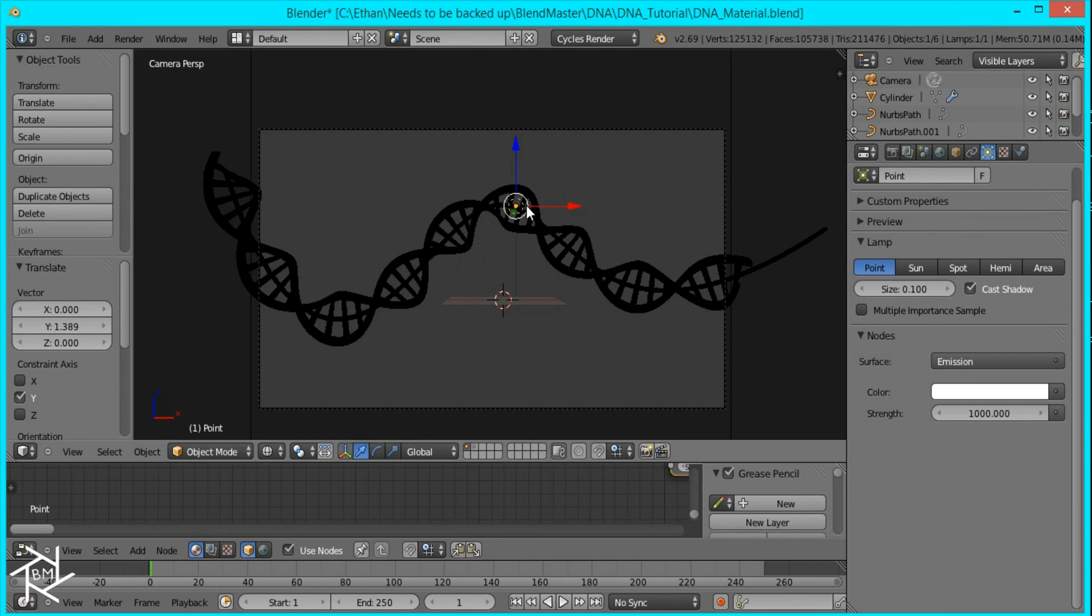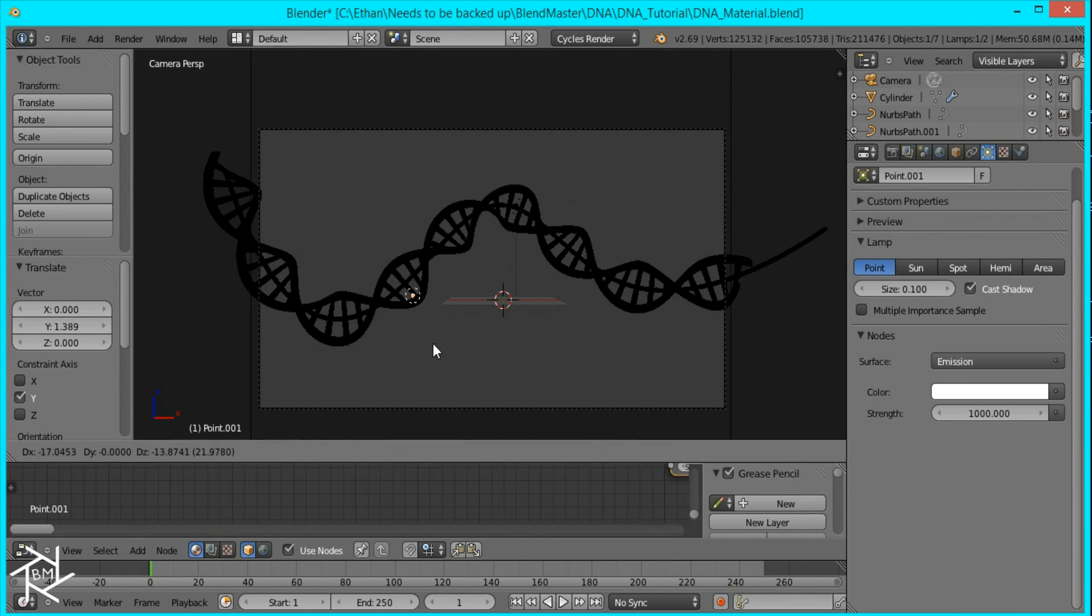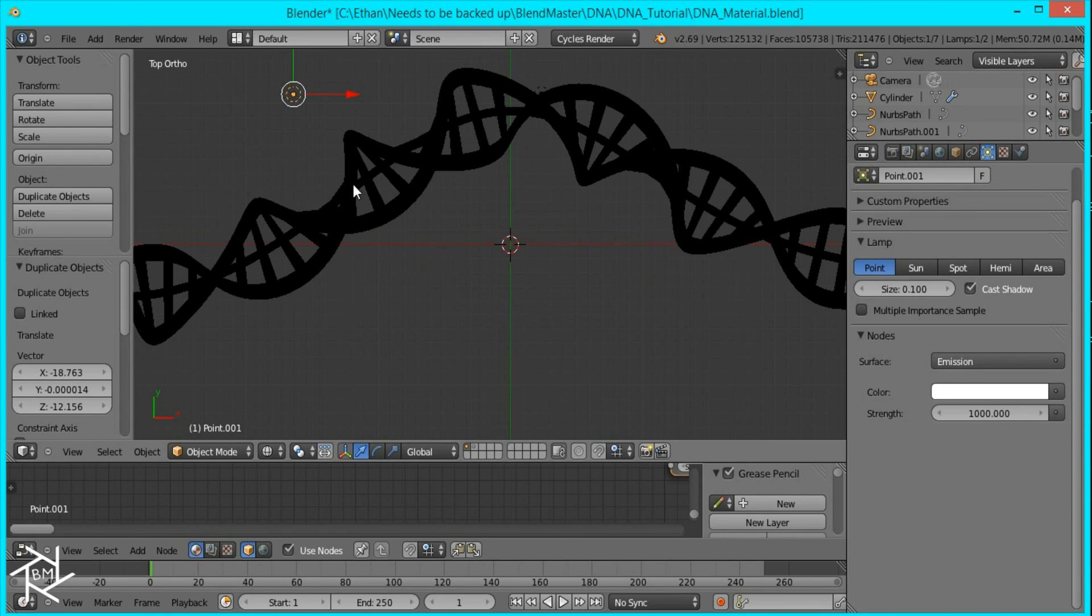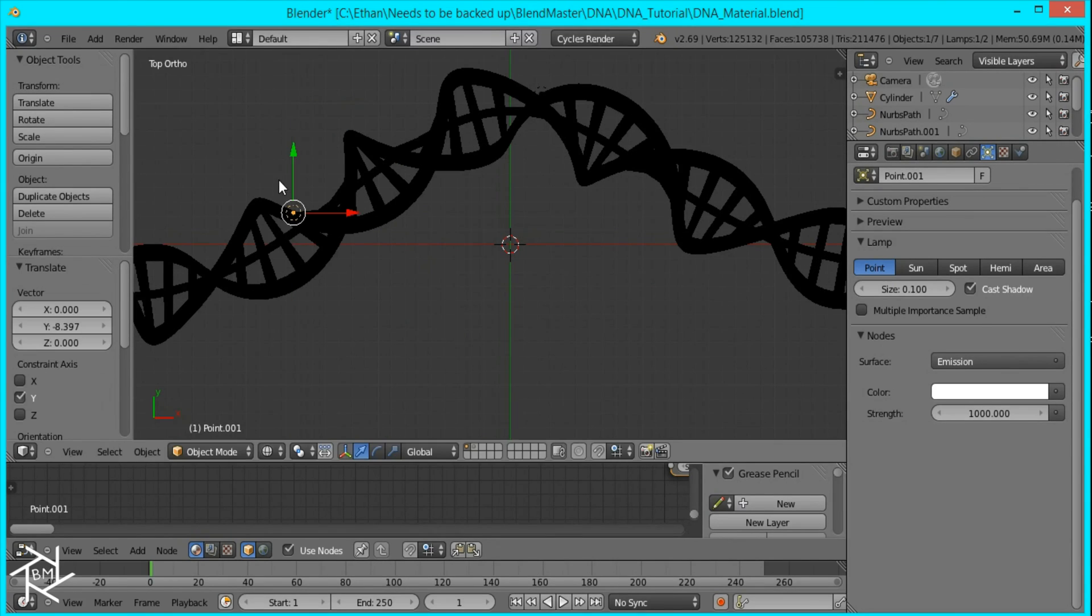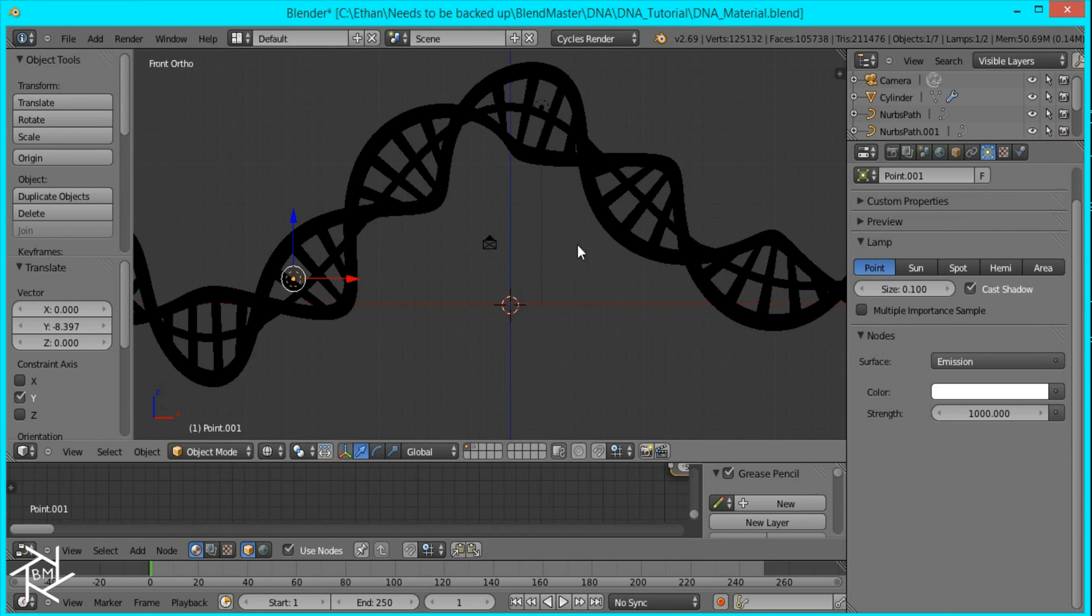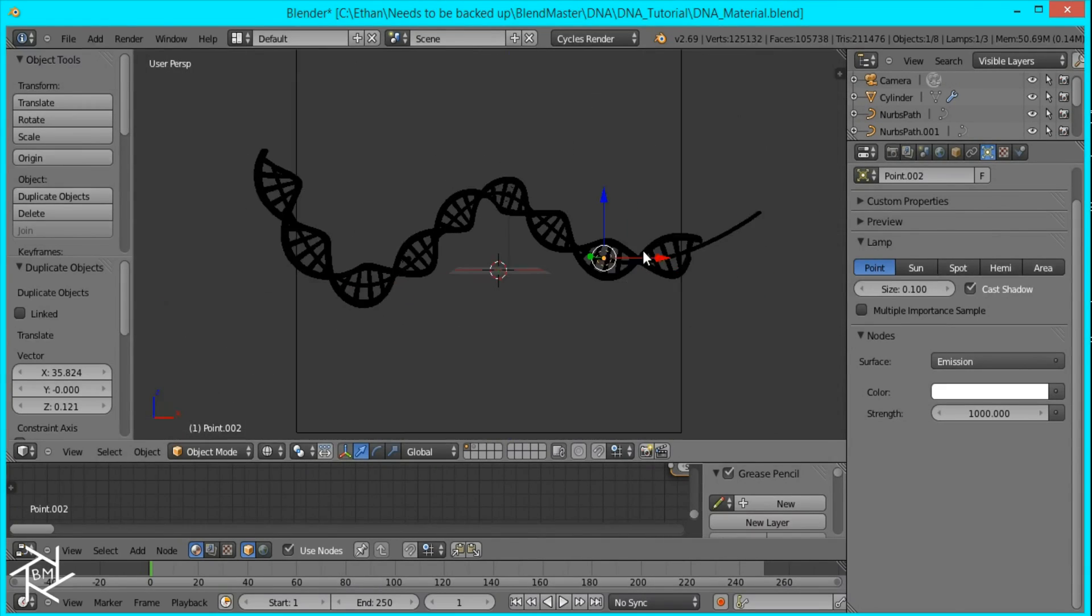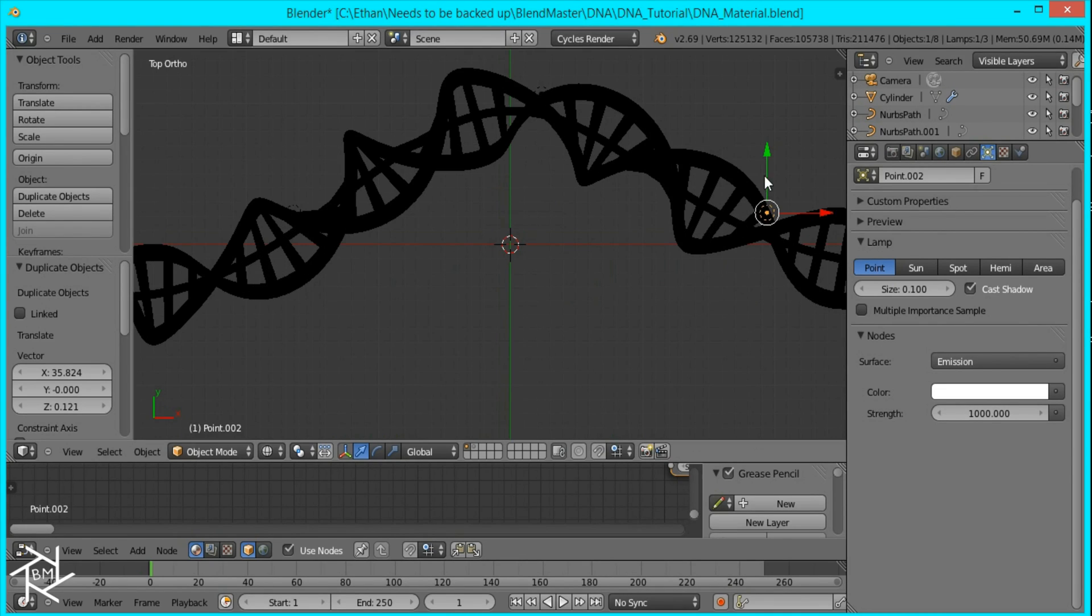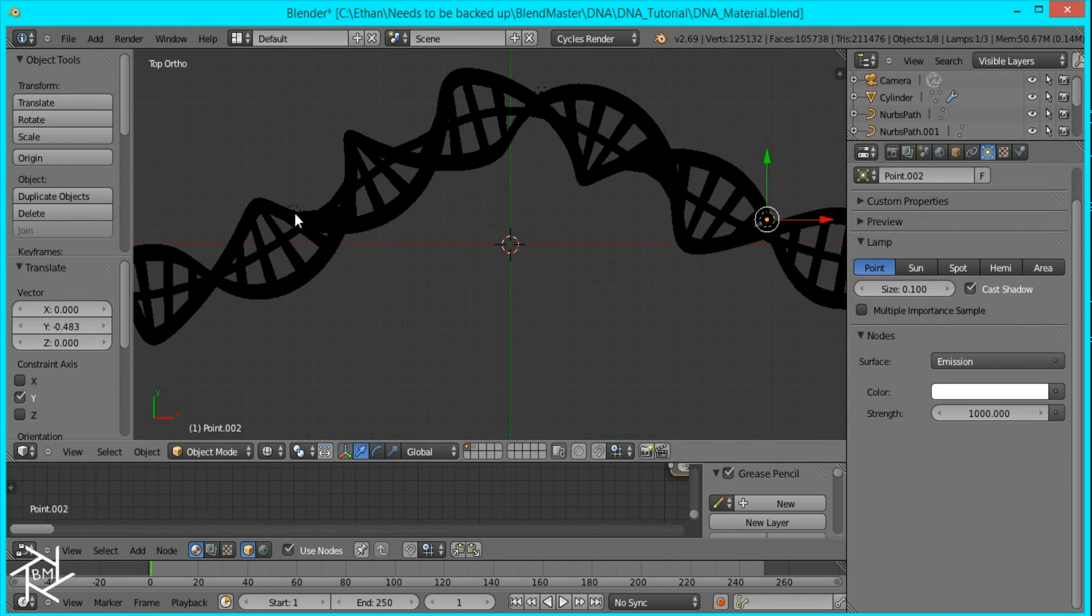So I'm going to add one over there. And I'm just going to make sure that this lamp is only a little bit behind the DNA, otherwise it won't light it up properly. So I'll add one over there as well. Position it right there.